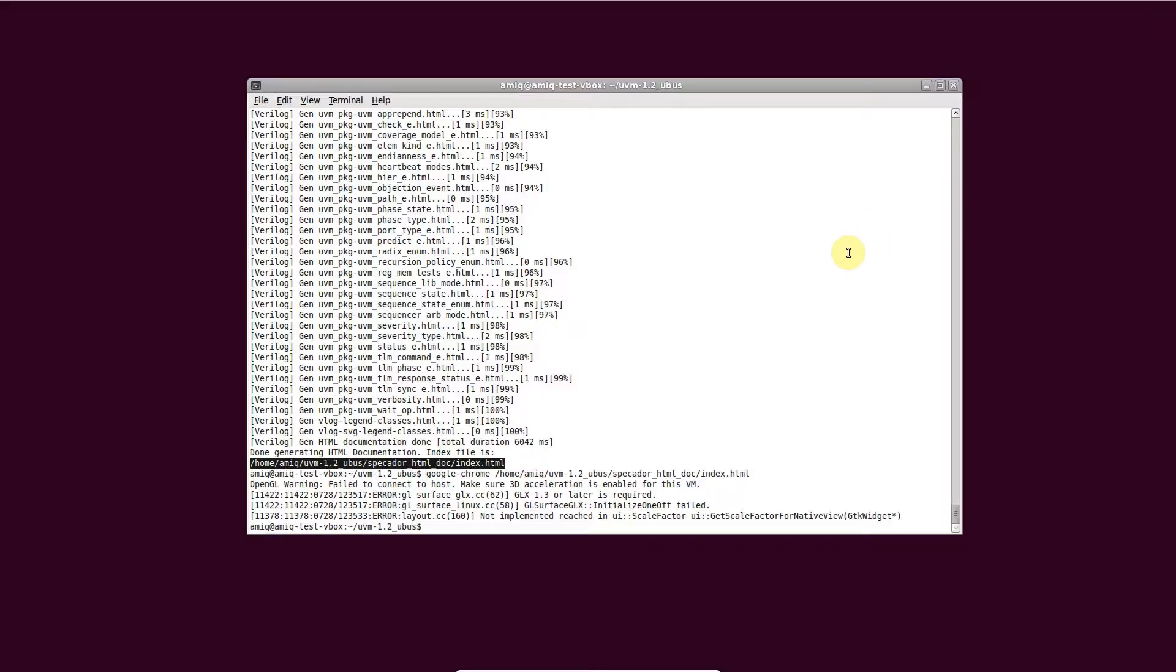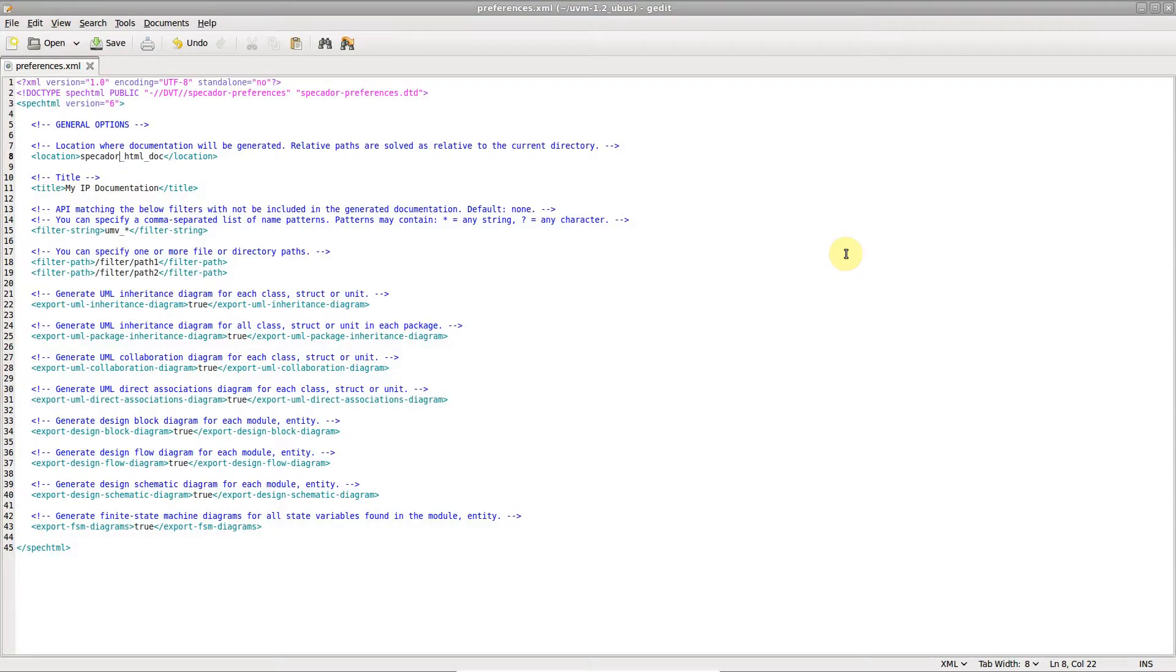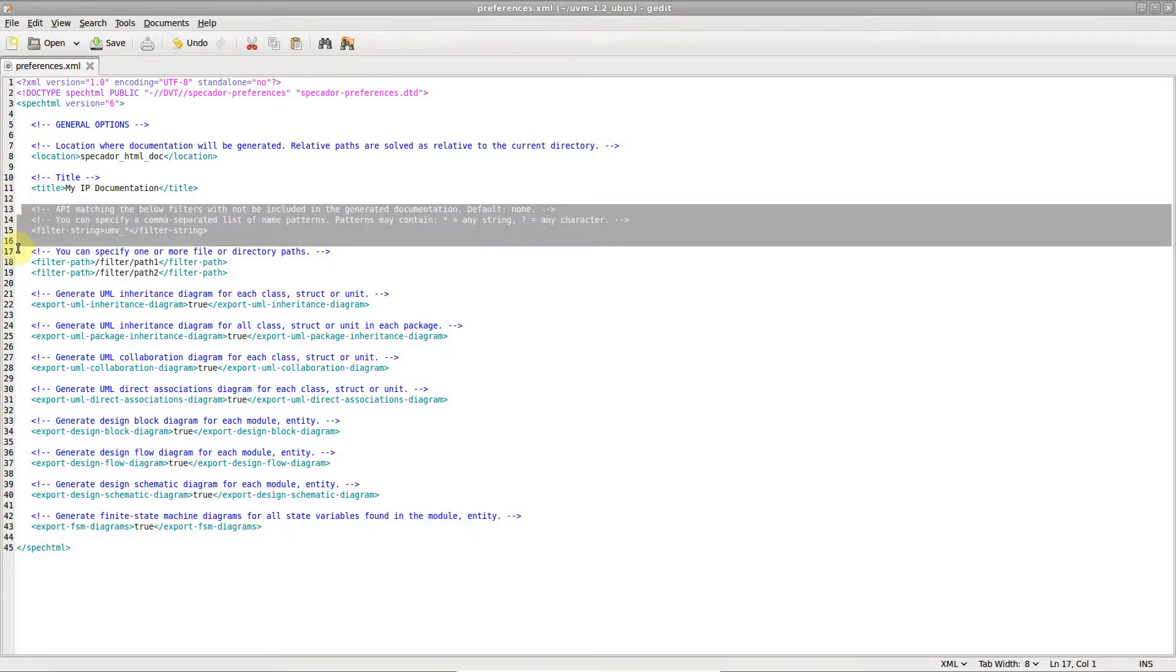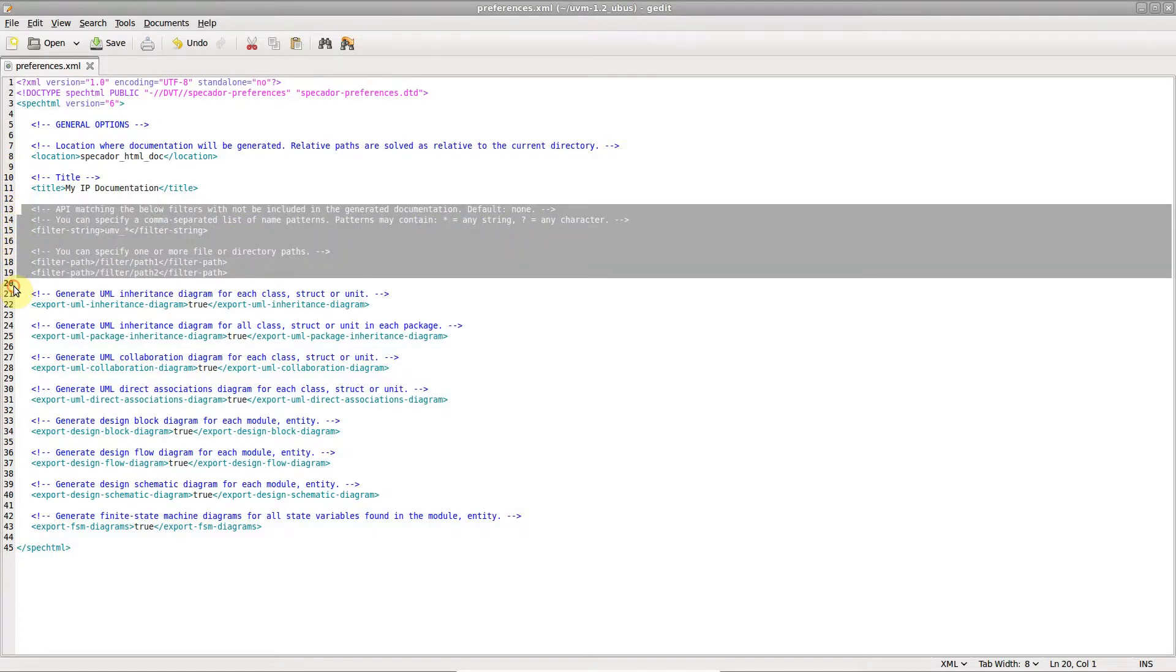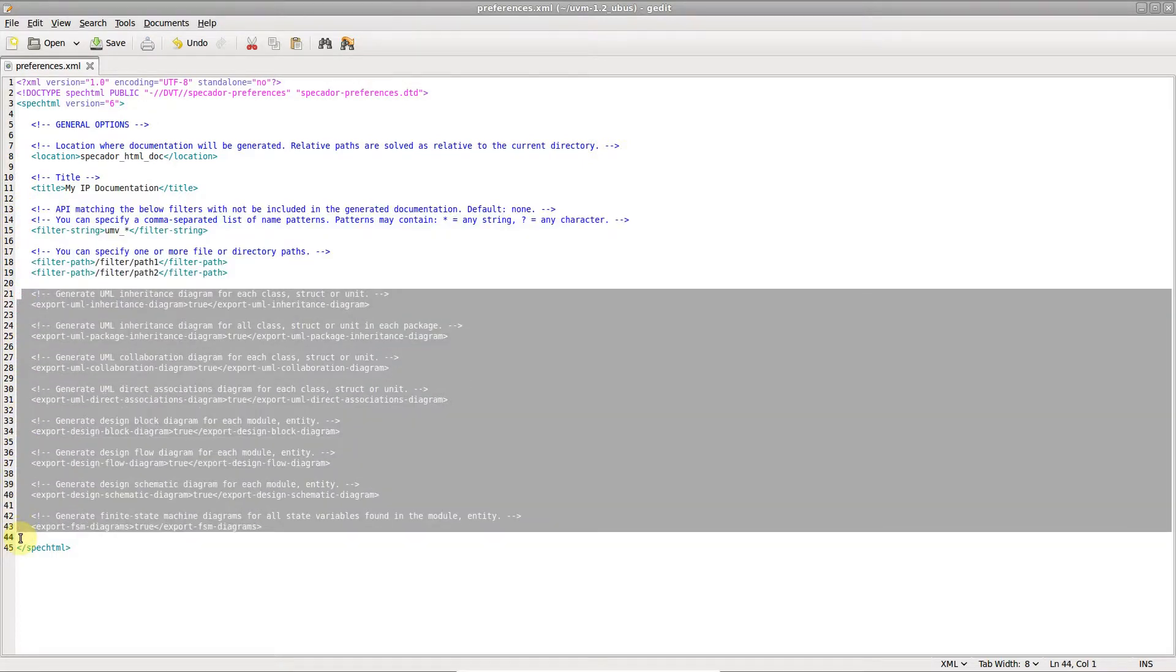To customize the generated documentation, use -preferences to indicate a preferences XML file. The available preferences are documented in the Specador user guide. For example, you may filter out elements and specify what diagrams to generate.